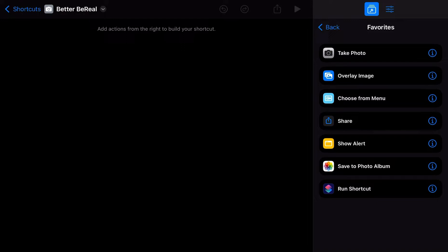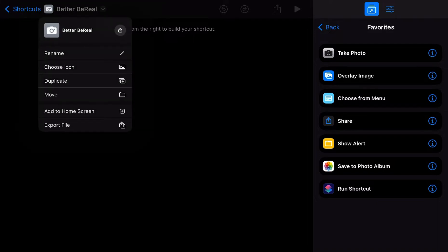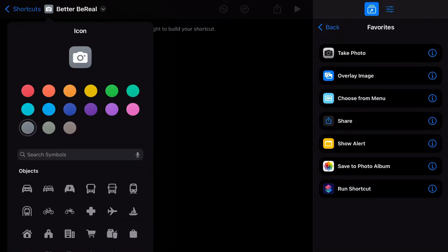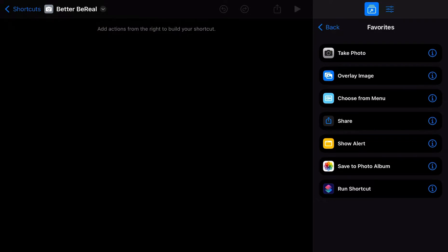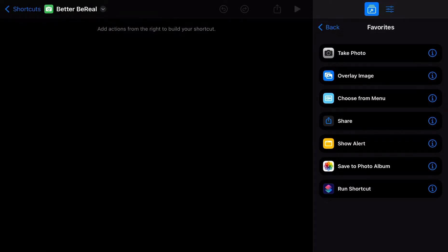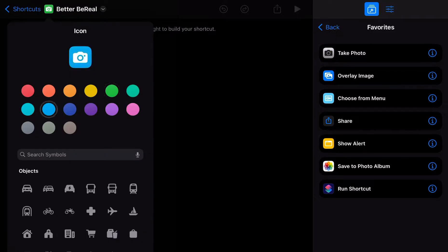You're going to create a new shortcut. Call it whatever you want. Give it whatever icon you want. You can do that stuff up here. Give it a tap on the little icon. You can change whatever icon you want. You can change the little color. I'm going to change mine to blue.